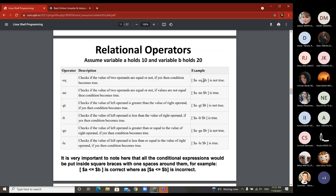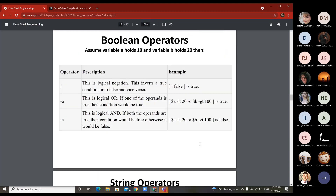You can replace equal-equal with minus-EQ, not-equal with minus-NE, greater-than with minus-GT, less-than with minus-LT, greater-or-equal with minus-GE, and less-or-equal with minus-LE. Remember to always keep spaces before and after each value. You can also invert a value — different-than false is true. You can have the logical OR between two conditions, or the logical AND with minus-A.